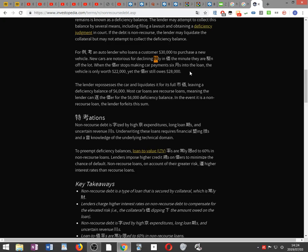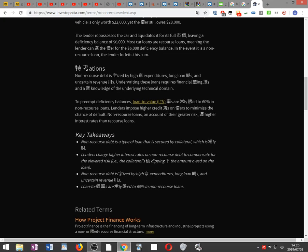Special considerations: Non-recourse debt is characterized by high capital expenditures, long loan periods, and uncertain revenue streams. Underwriting these loans requires financial modeling skills and sound knowledge of the underlying technical domain.